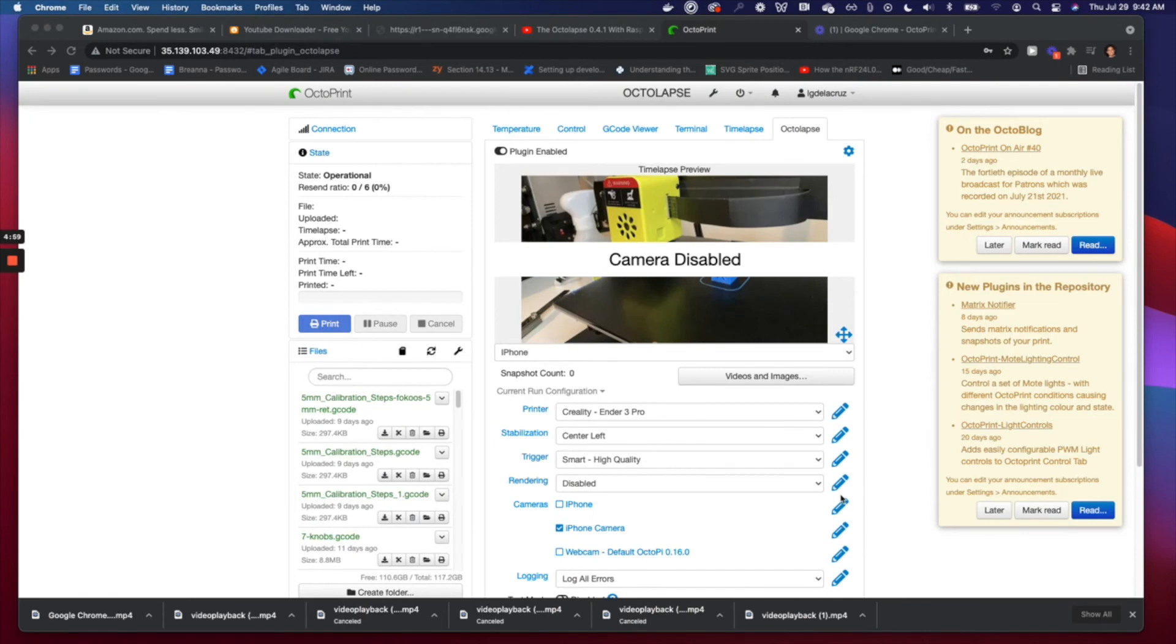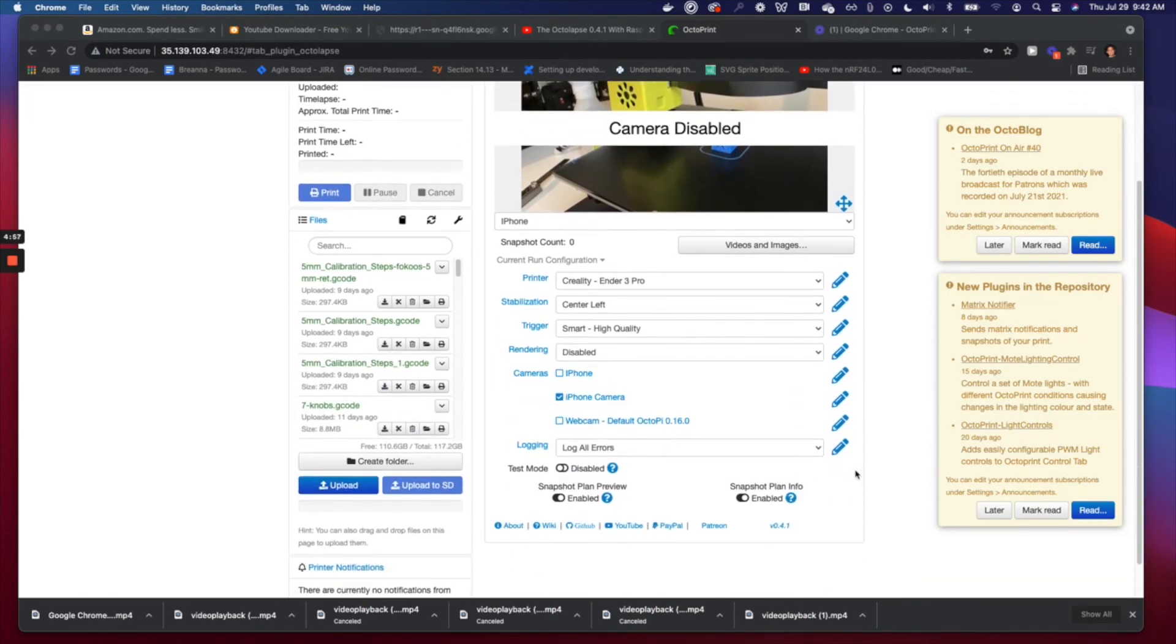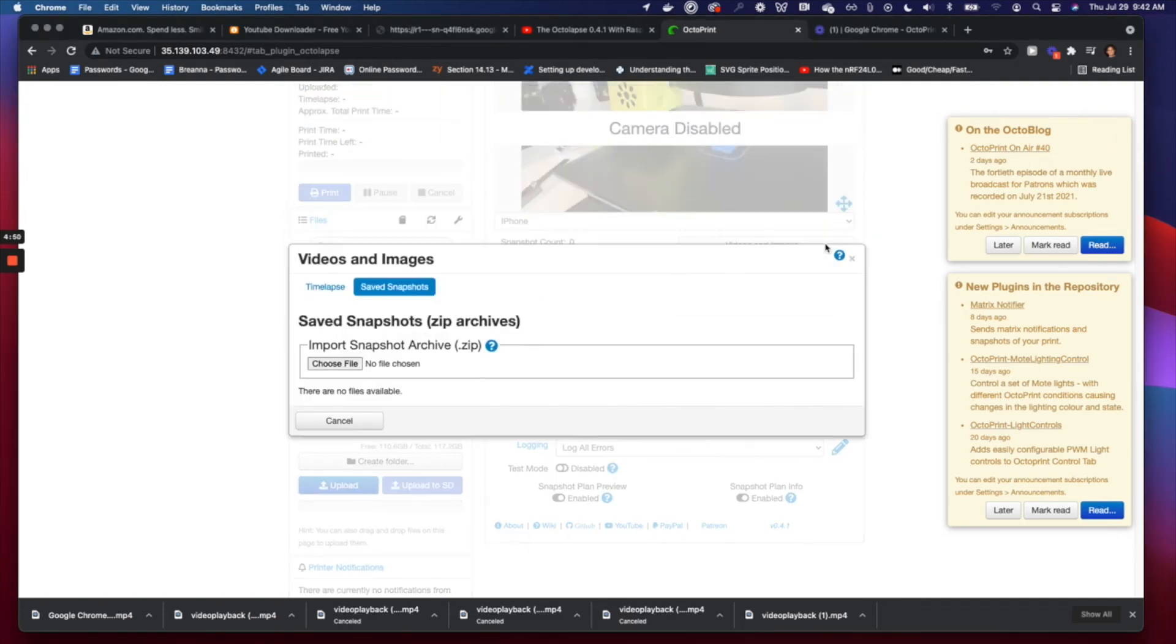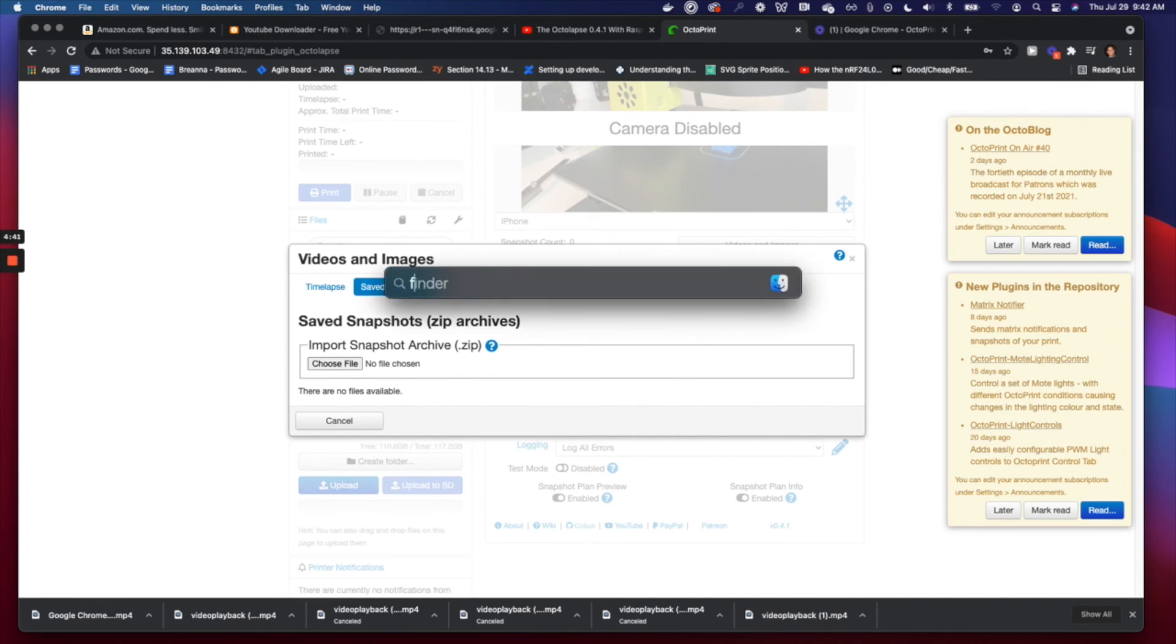And that's it. So just go ahead and print something like you normally do and let the camera take snapshots. Once it's done, you'll see it in Videos > Image Save Snapshots. You'll see a big zip file here and you can download it. Once you download it, you will see something like what I have got here.